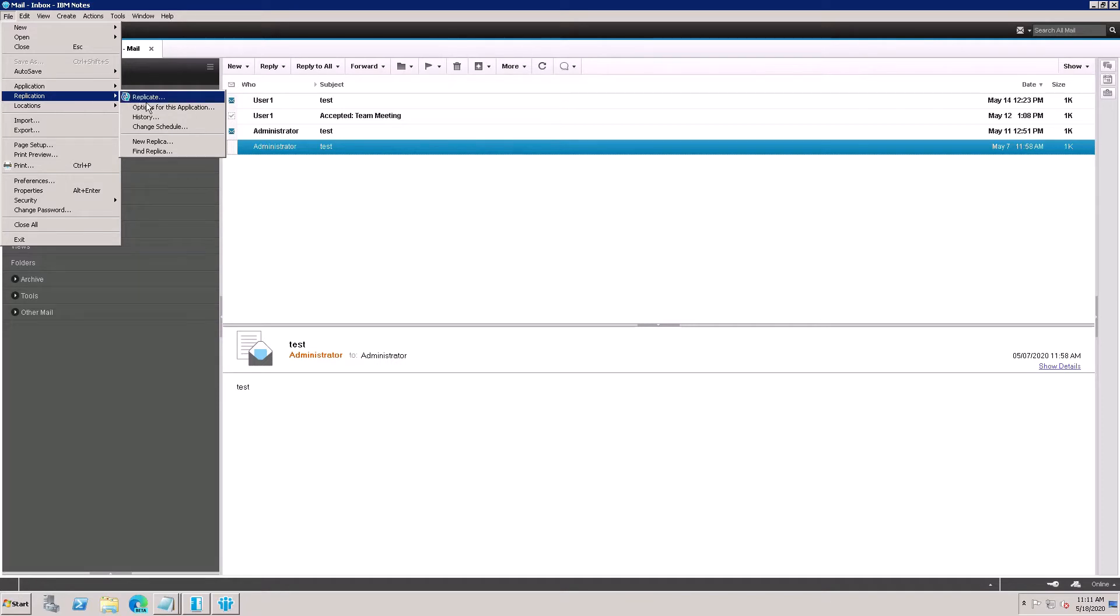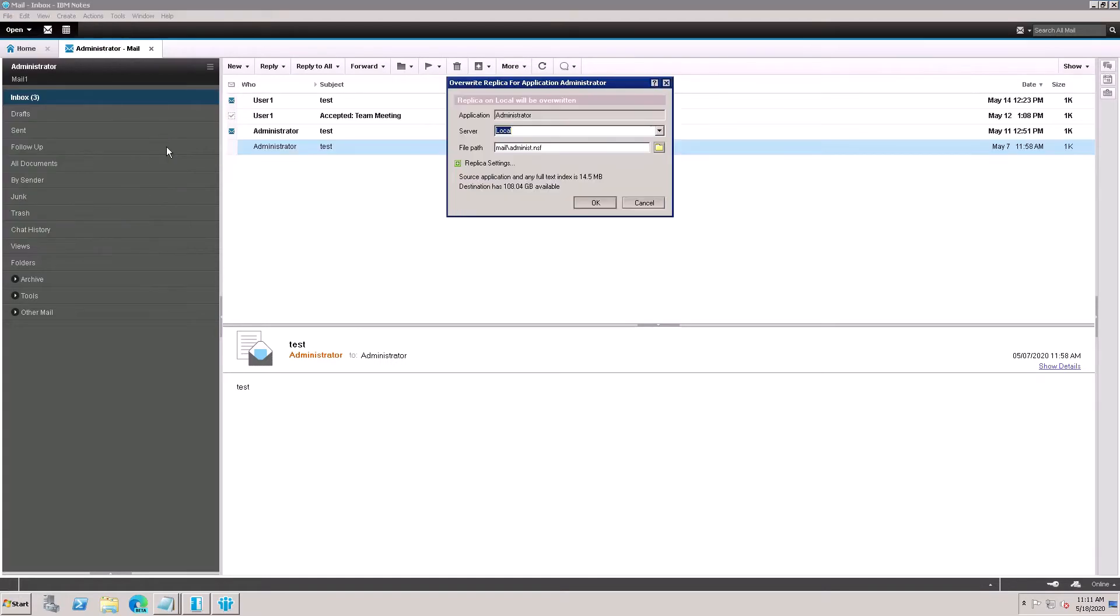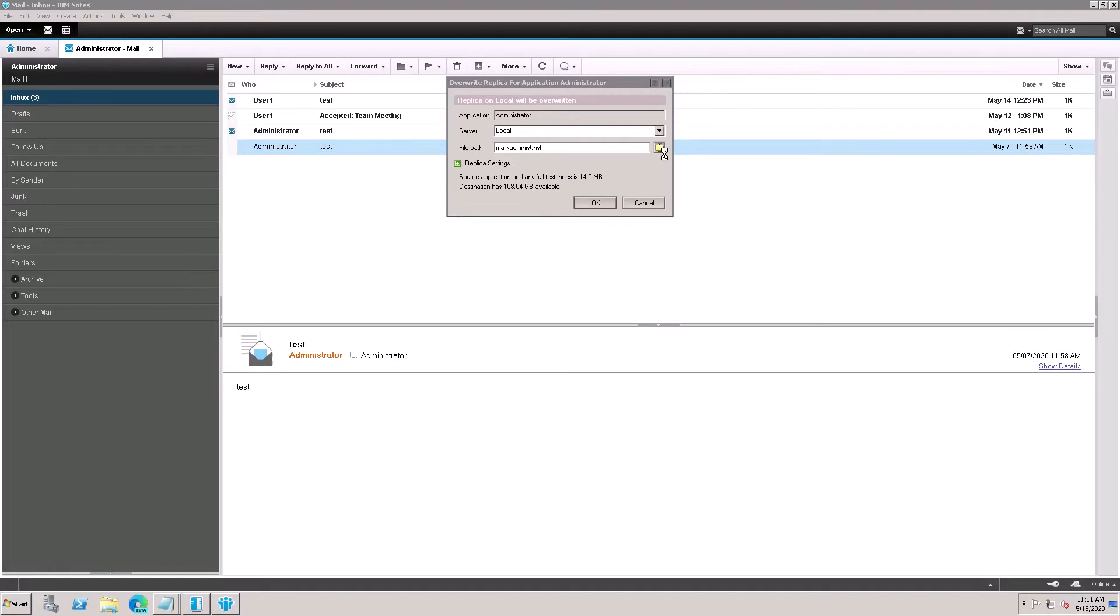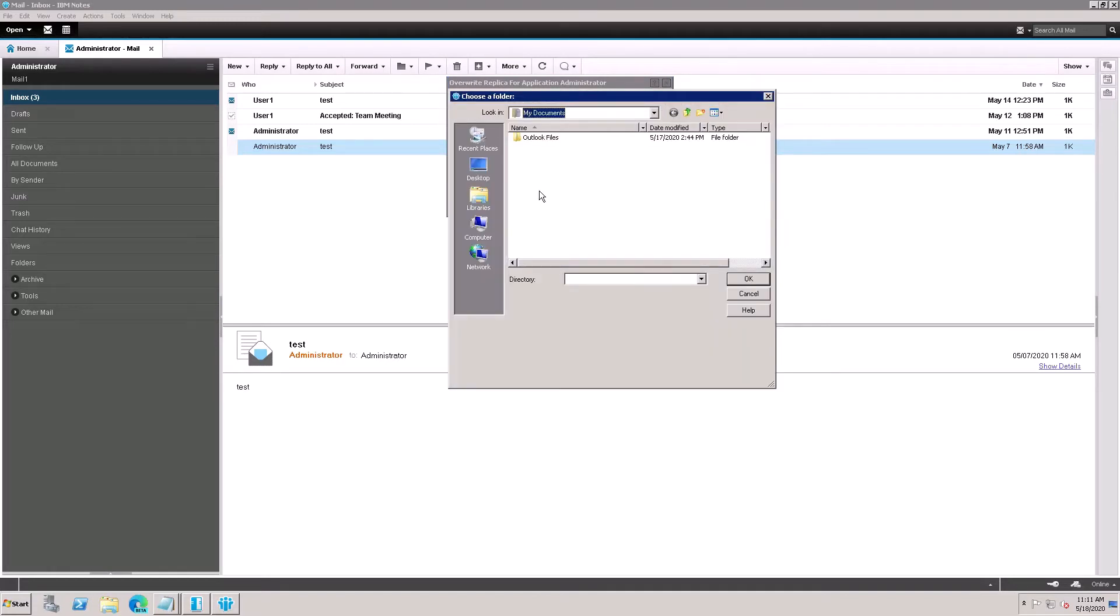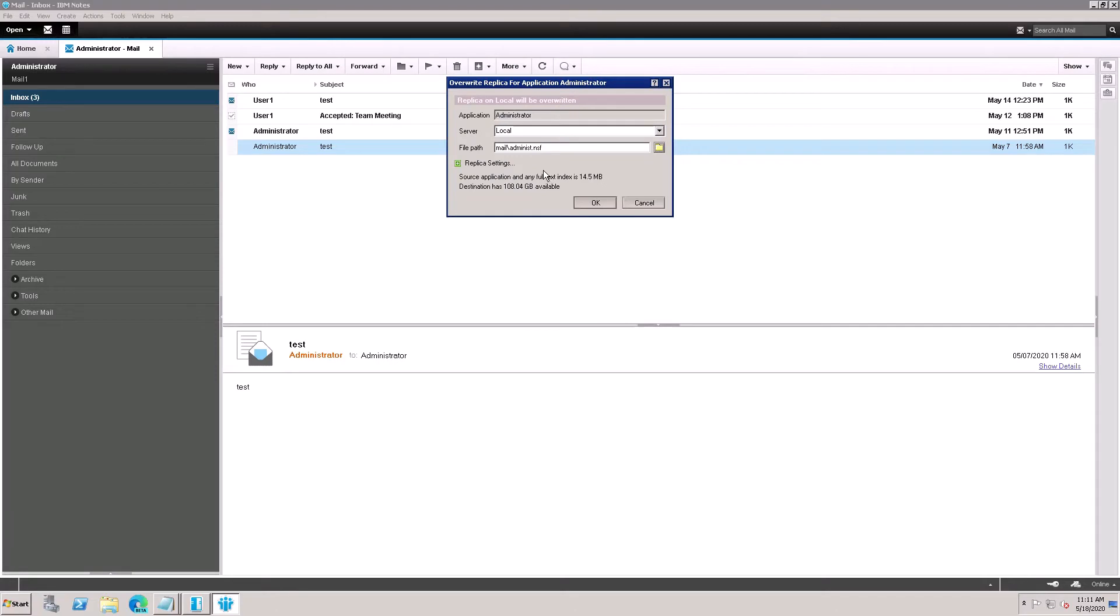Then go to New Replica, click on New Replica. Here the option is coming on local, click on the local. Here is the mailbox on the local. You can select the path of a different location, otherwise it will be default in your Notes data folder in the local system.